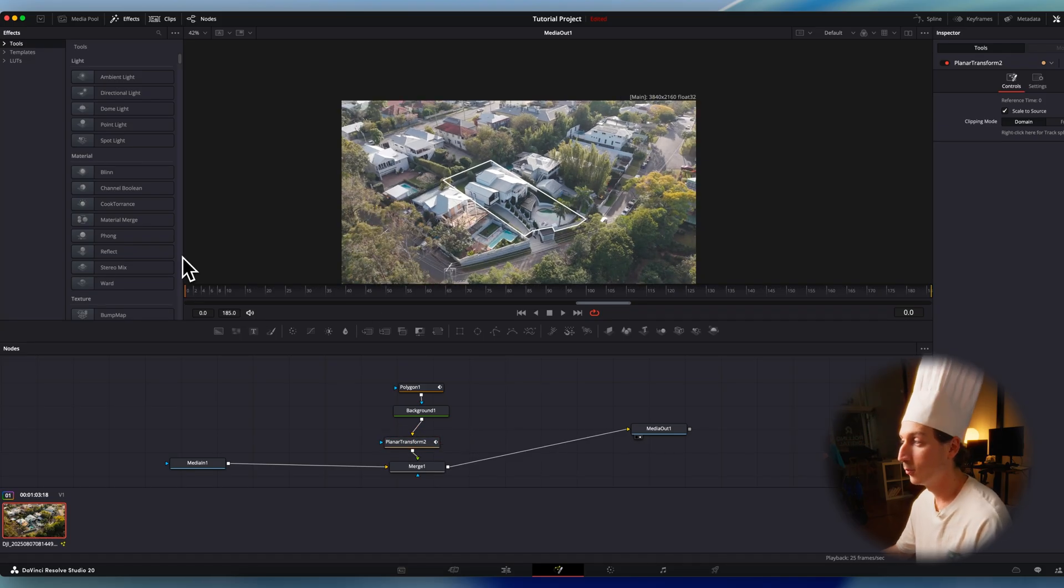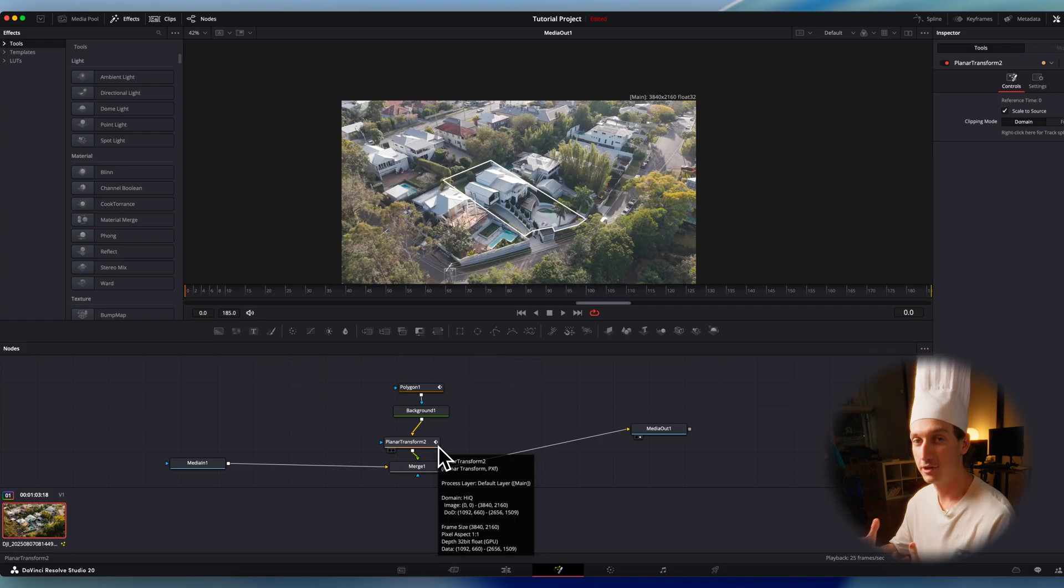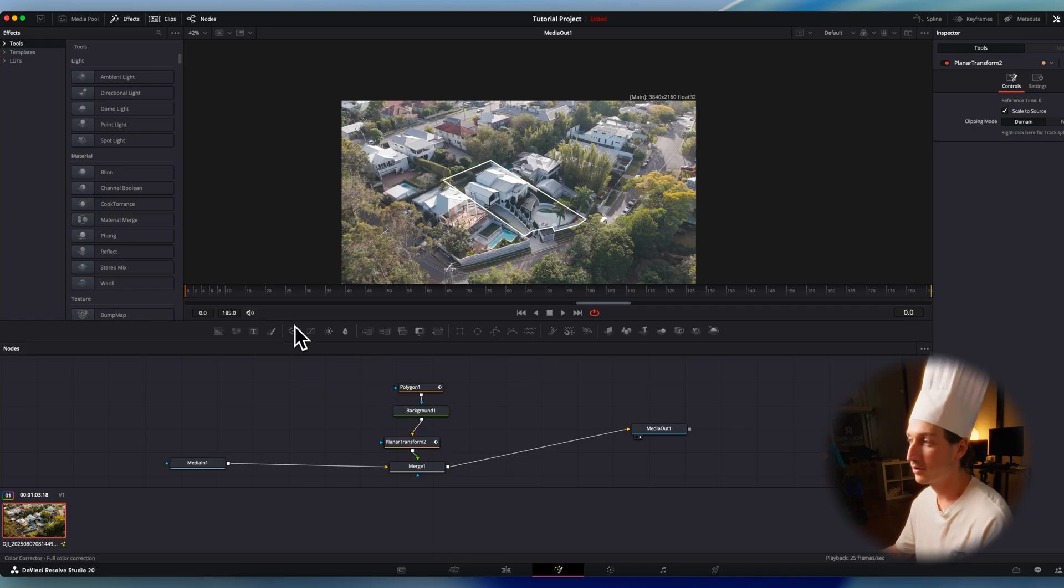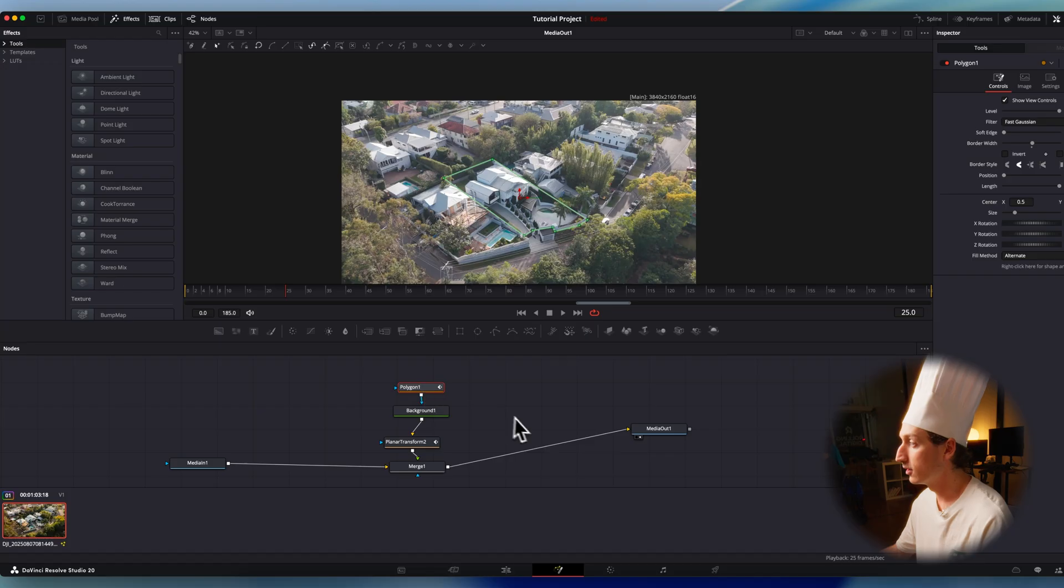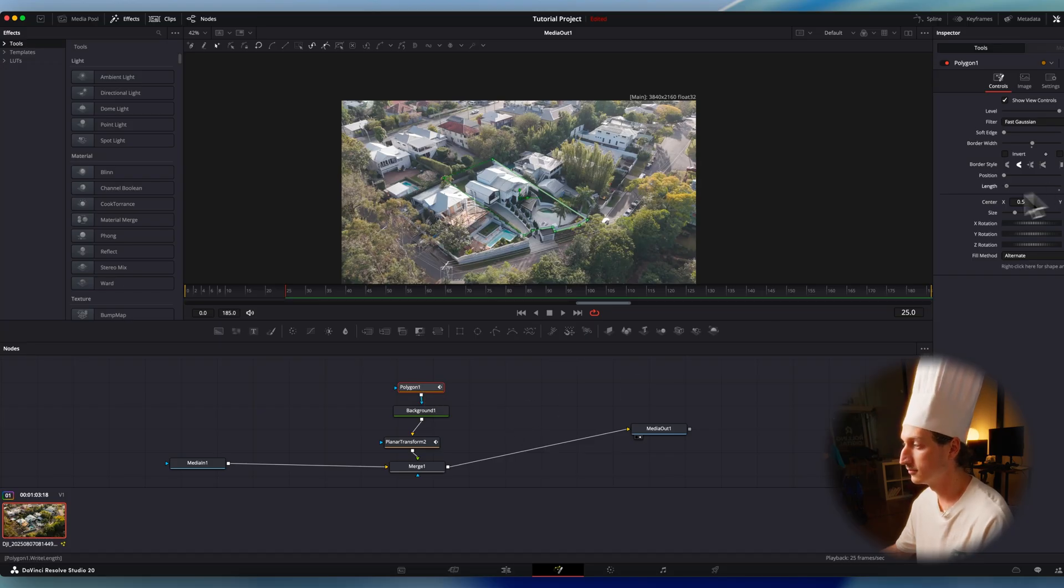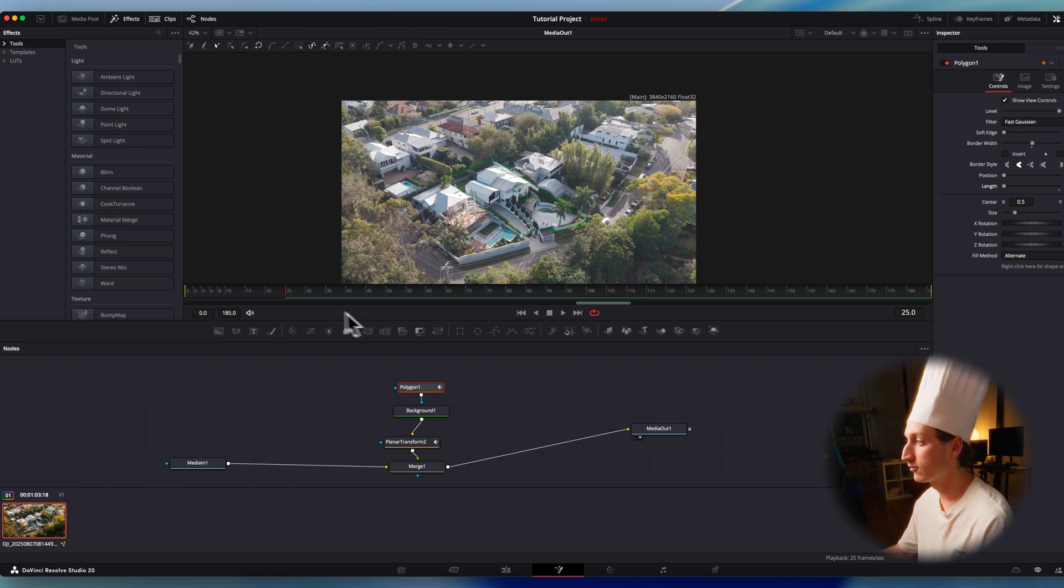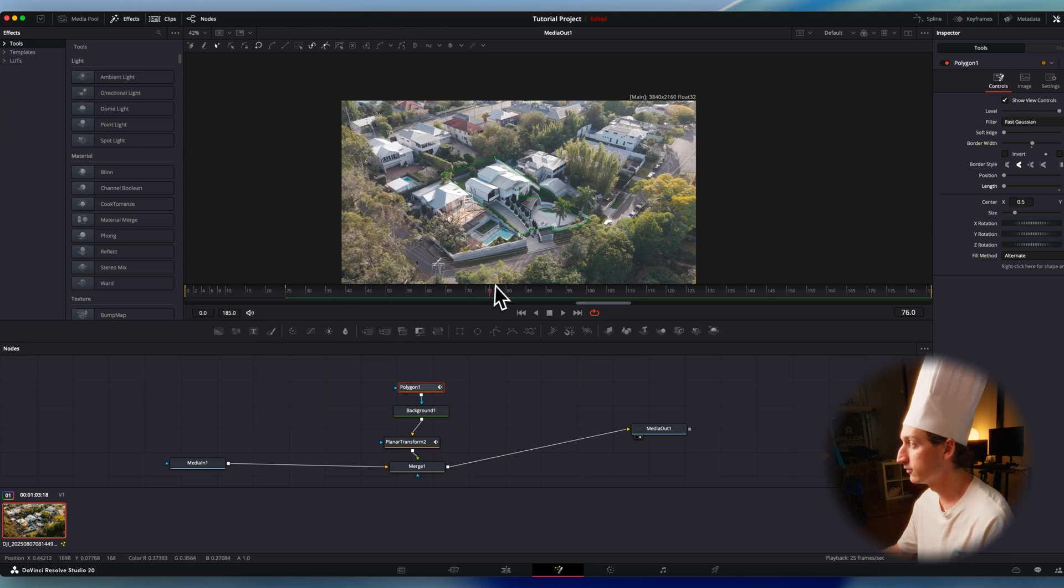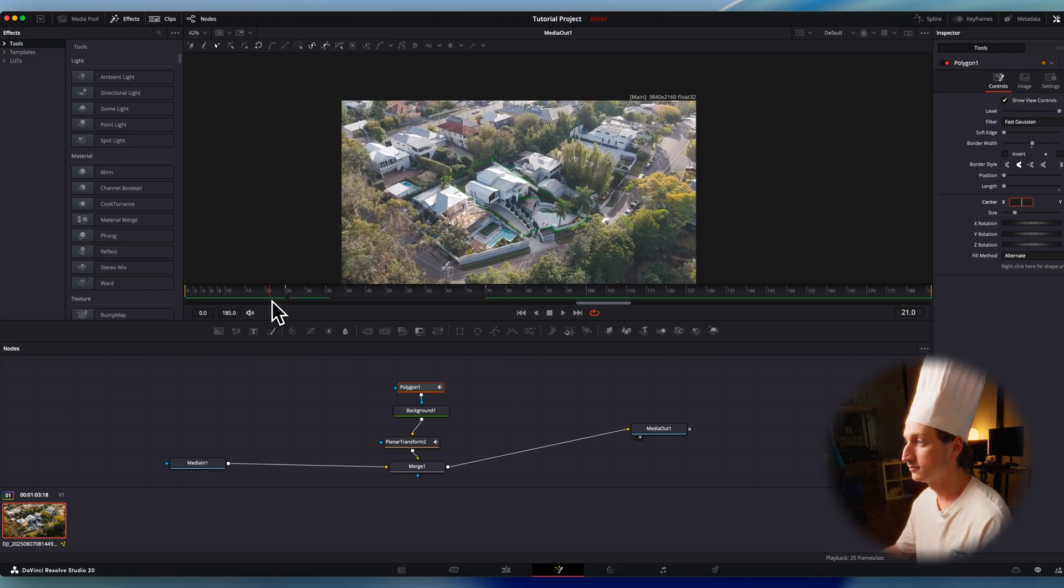Now to spice this up a little bit more, we're going to animate the outline so that it draws on as the video plays. Really simple. I want it to start maybe a second into this clip. So I'm going to go to frame 25, go to my polygon node. I'm going to add a keyframe for my length and put it to zero. Now I want this to go for two seconds. So I'm going to go to frame 75 and I'm going to make length one. Now this will draw it on like so.